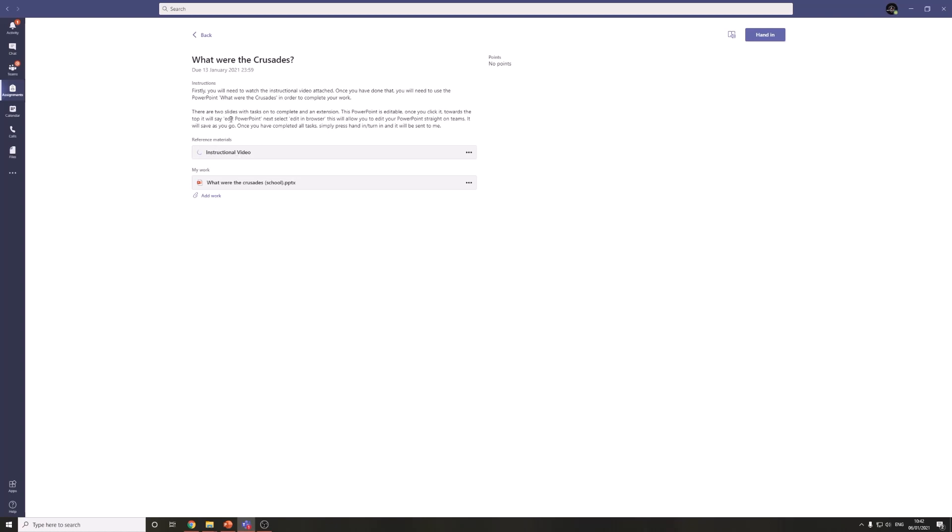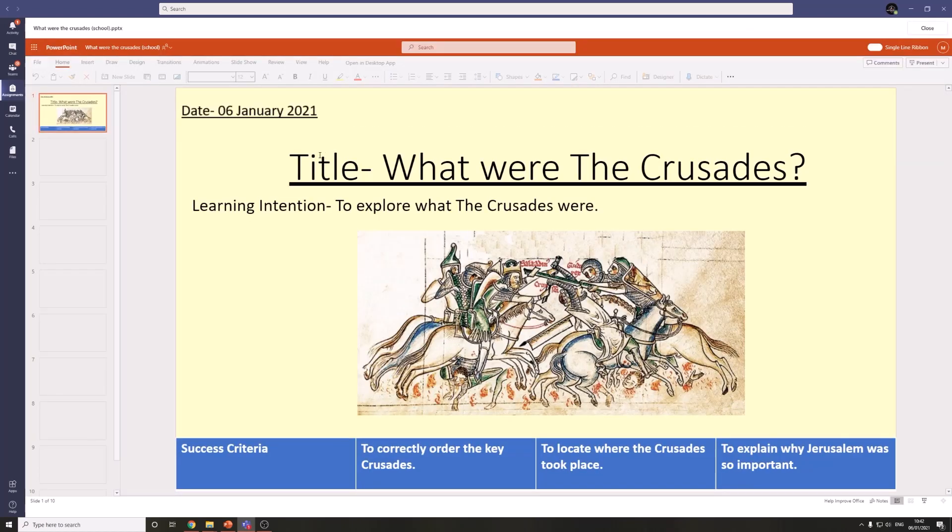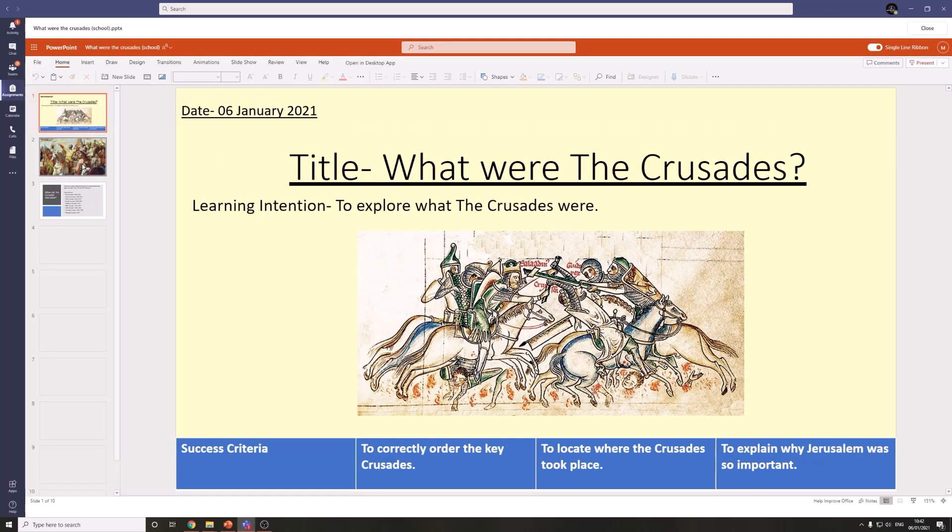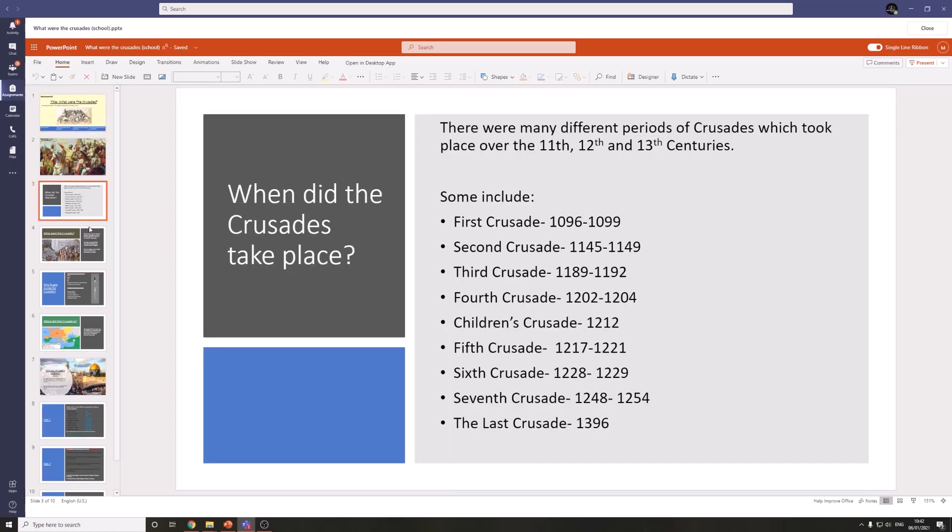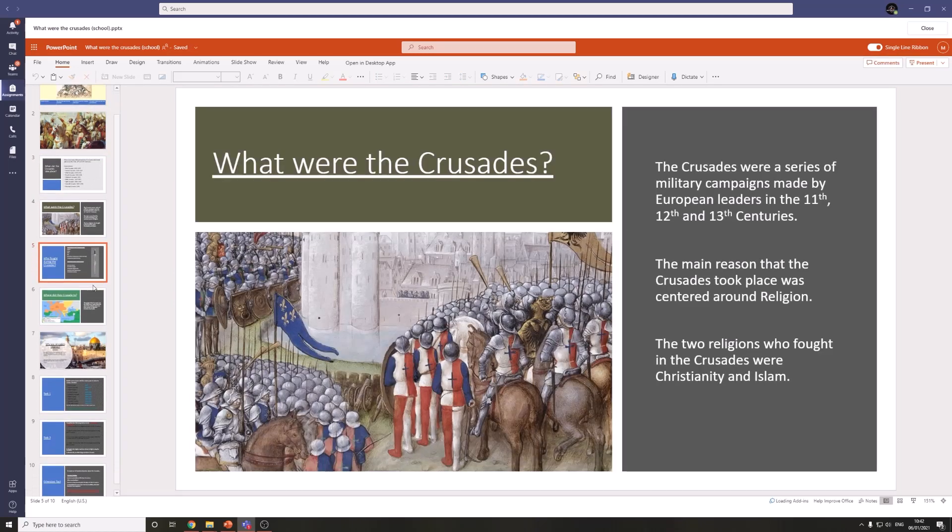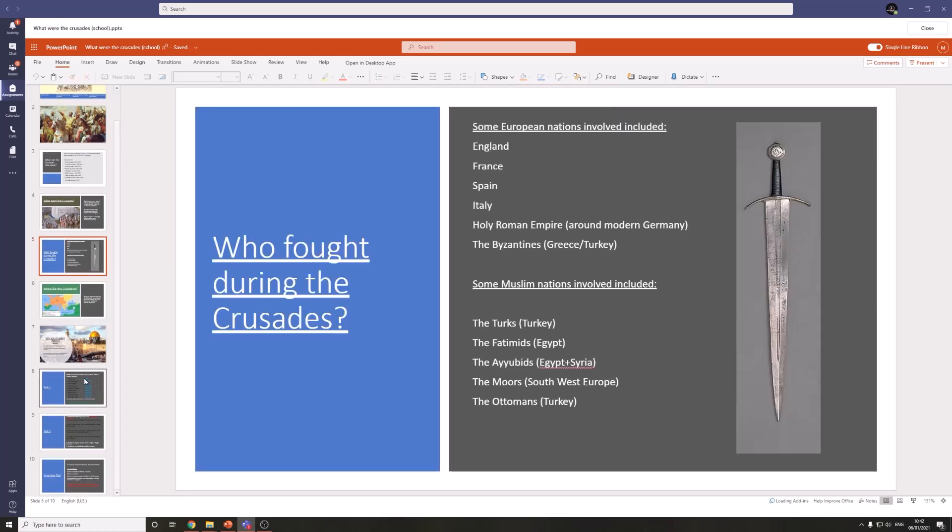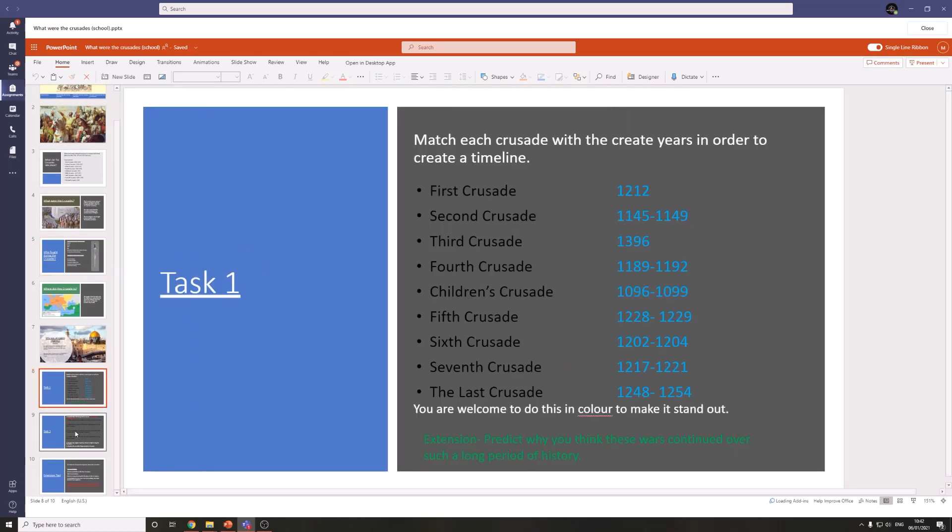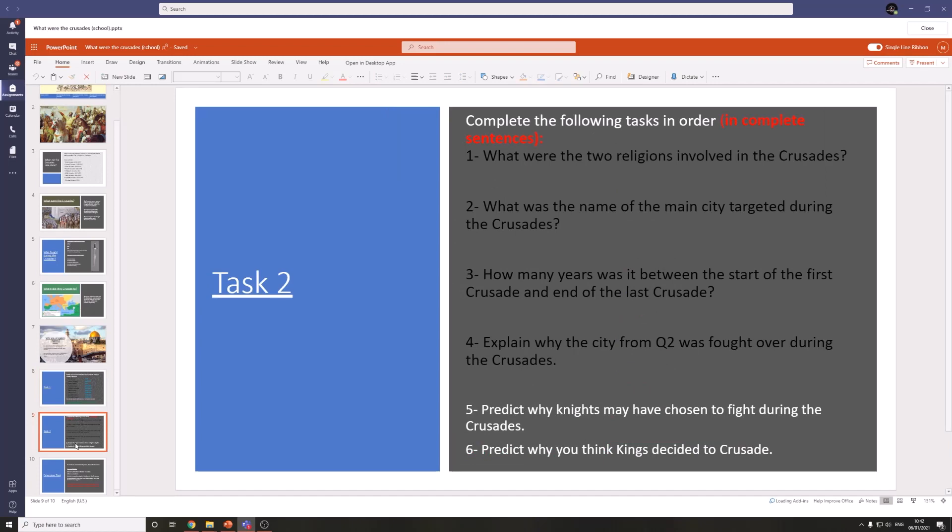It then goes on to say there are two slides with tasks on to complete and an extension. So this task is this PowerPoint is editable. So if I click it it will open it up in the browser for me. That way you can look through the information and then when you come to your task you can complete it straight on the PowerPoint.